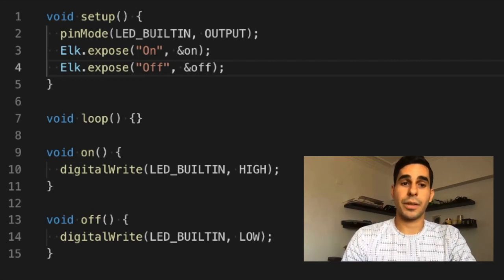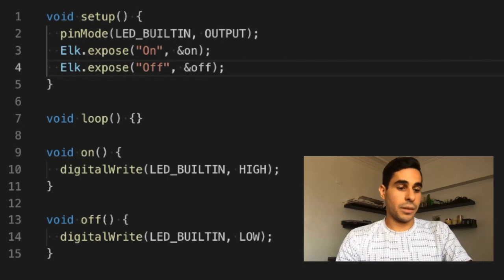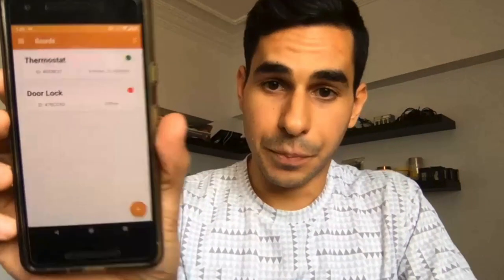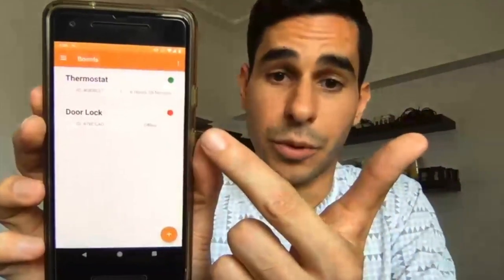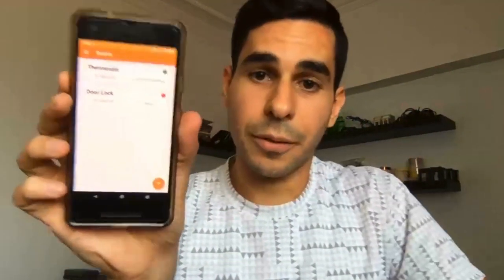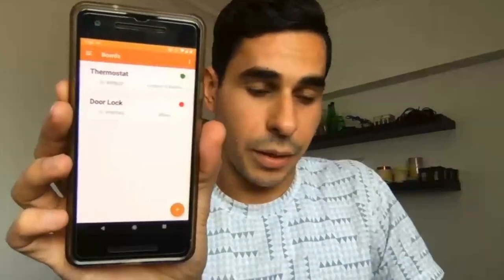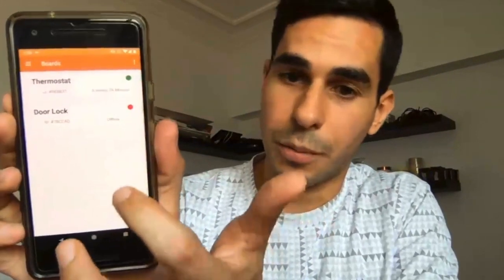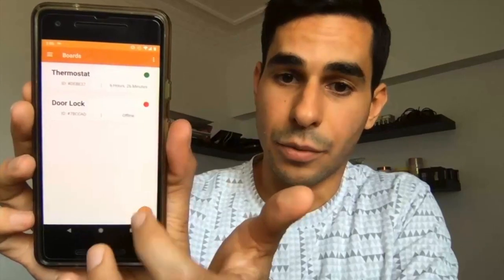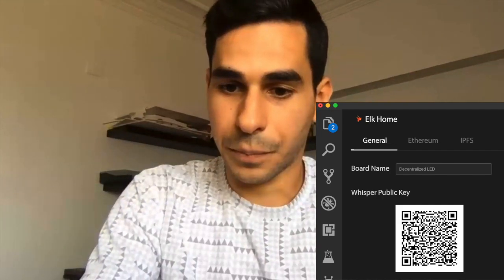And that is it — that is all the code needed to build a decentralized device. I'm going to put that to the test. I already have this sketch flashed on the board. I'm going to open up the Elk app — you can see I already have a couple of other boards configured. Now I need to configure this phone to communicate with this board, and to do that I need to know its public key, which I can get from the IDE. So I'm going to click 'Add Board' and scan the QR code.